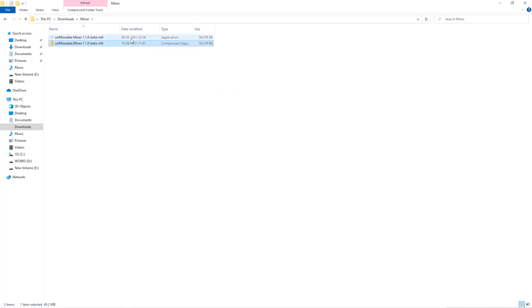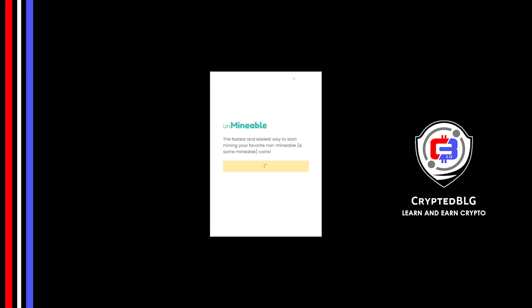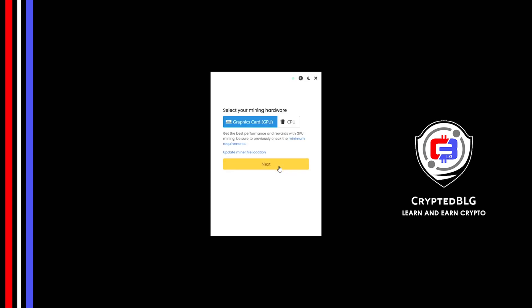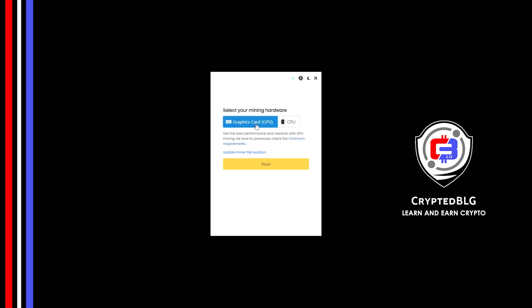Once it's extracted, just run the file. Click continue. Here you can select graphics card or CPU. If you're on an older computer or if you don't have a high-end graphics card, simply select CPU to get started. But if you have a gaming computer or a good graphics card, you're going to make more profits by selecting graphics card.